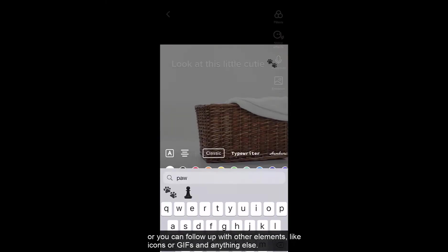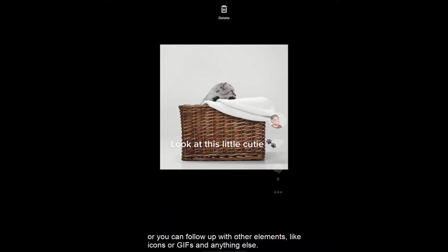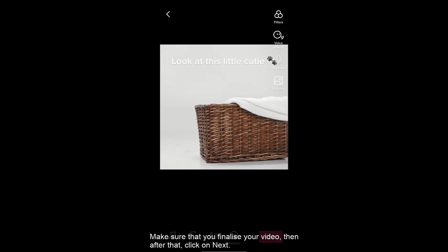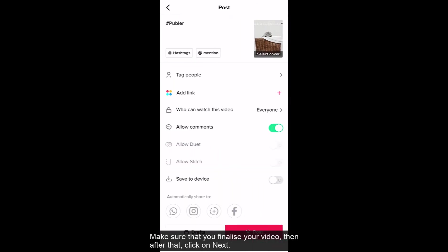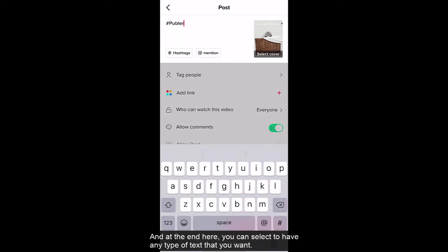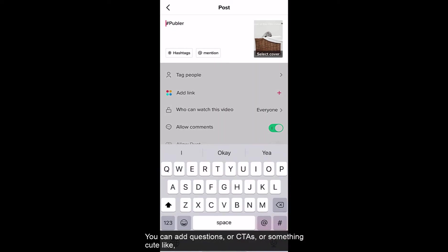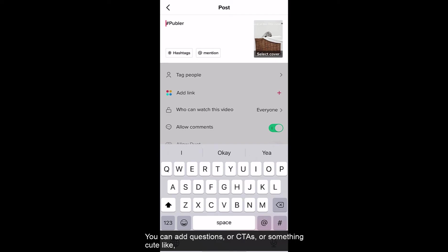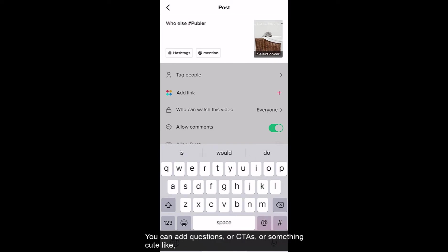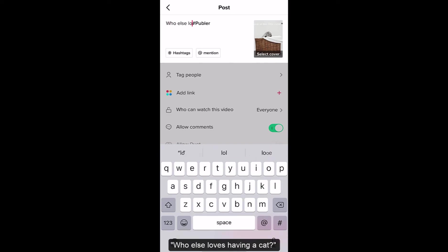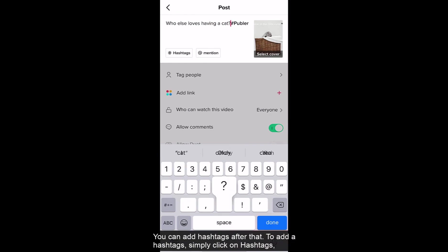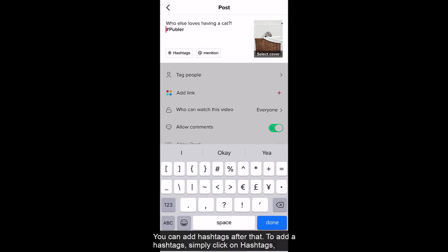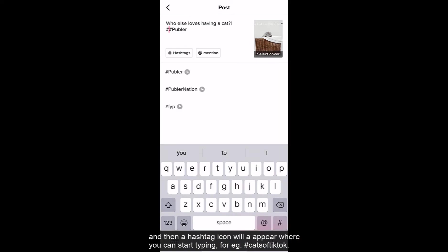Make sure that you finalize your video. Then after that click on next. Then at the end here you can select to have any type of text that you want. You can add questions or call to actions or just something cute like who else loves having a cat. You can add hashtags after that. To add the hashtag simply click on hashtags and then a hashtag icon will appear where you can start typing. For example cats of TikTok.